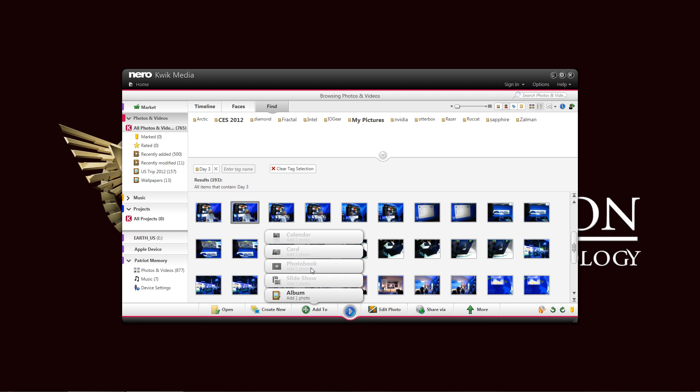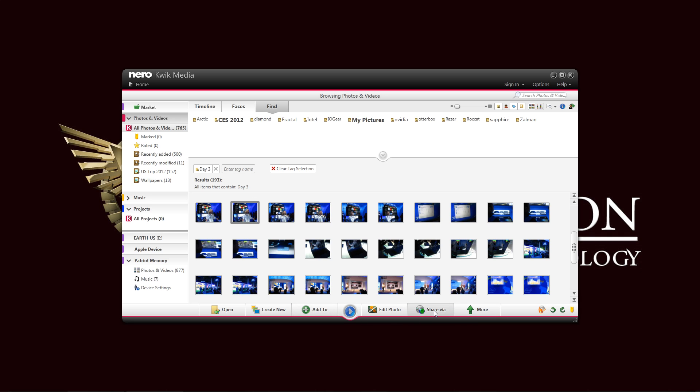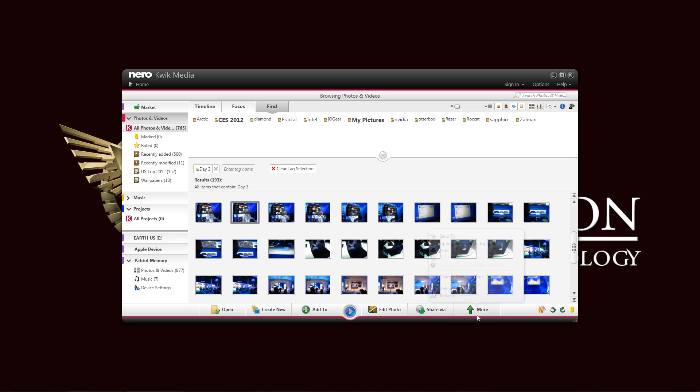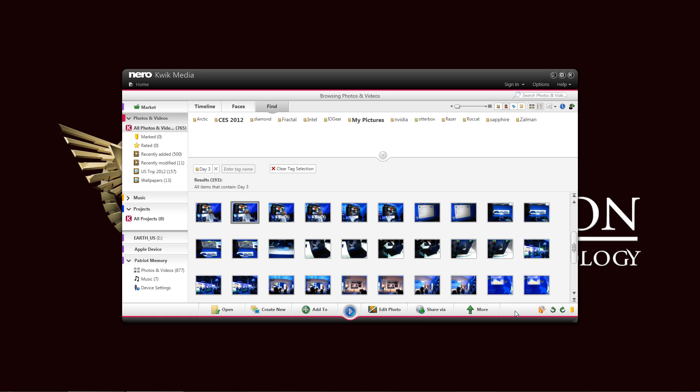As you can see, the options down here at the bottom are available. Again, a photo, we just saw that. Add to, you can add it to an album. You can add it to a other project right now. We haven't started a project, so it's all grayed out. But once you start a project, you can add a photo here or a music or a video from your library into that project. And you also share them directly, as you can see here, through email. You have to set this up first, of course, and online communities. See how convenient it is? All in one control panel at the bottom.